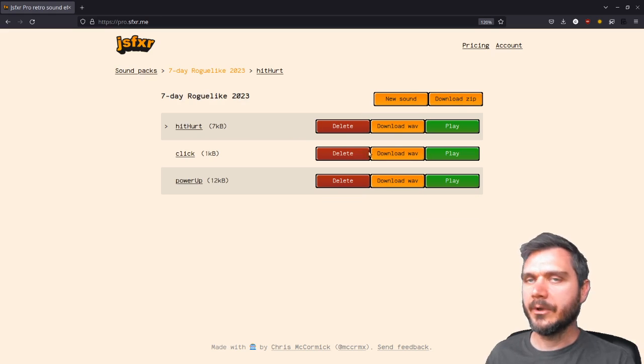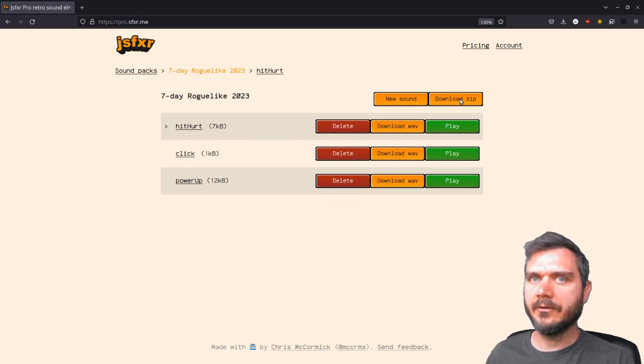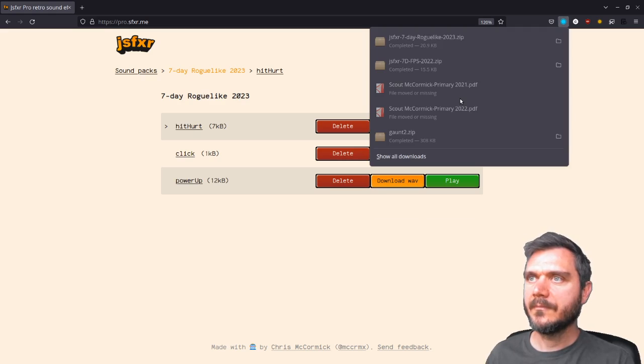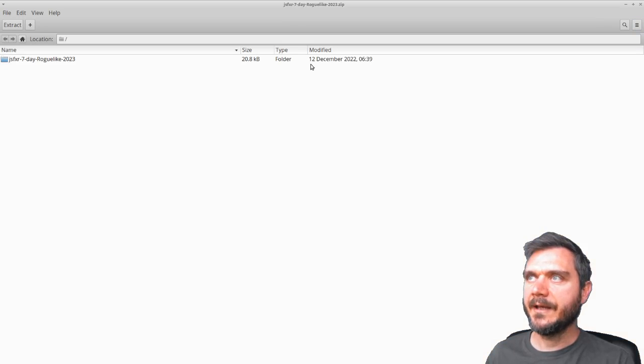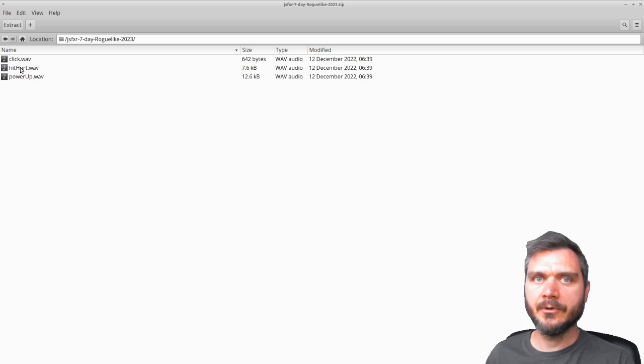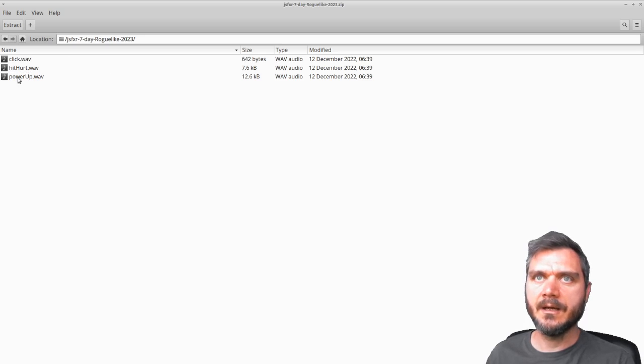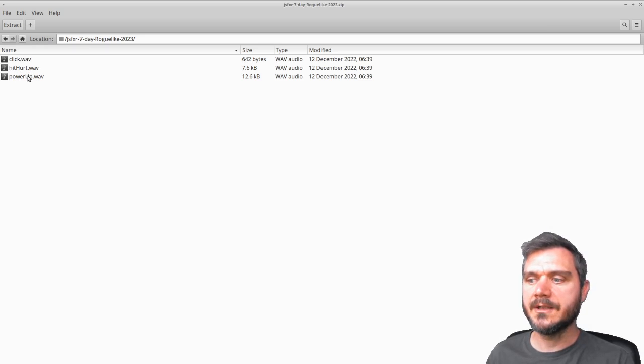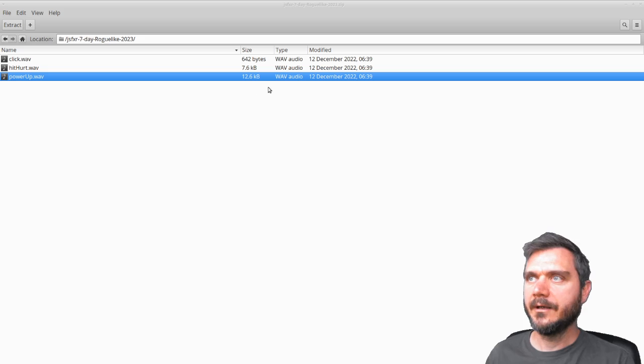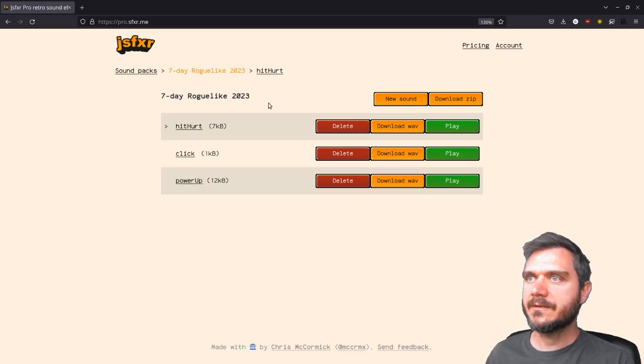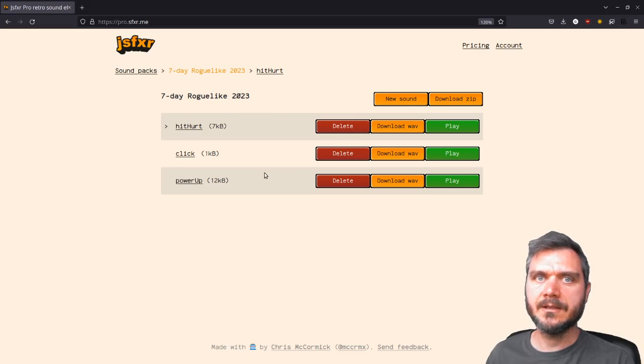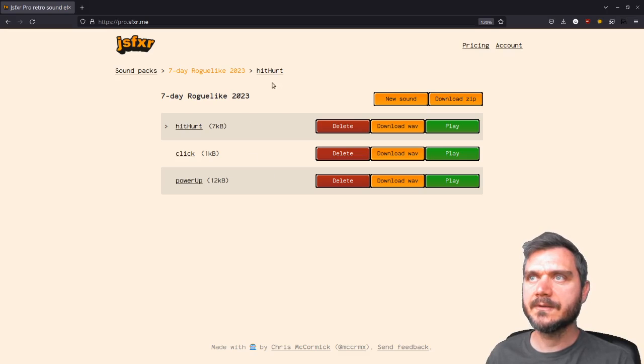So what you can do from here is download a zip file of all of the sounds that you've created. And that will get them onto your computer. And you can use them in a game jam, these web files, importing them into Godot or Unity or what have you. And that's quite useful because you can keep everything together in one place.